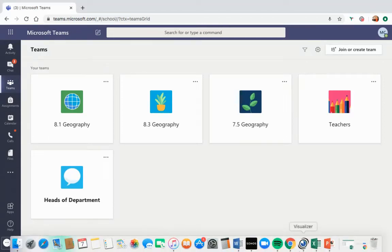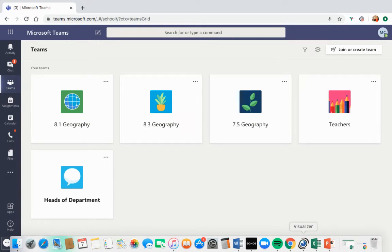Now that you have managed to access Teams, you are ready to start connecting with your teachers and fellow students through live video lessons.